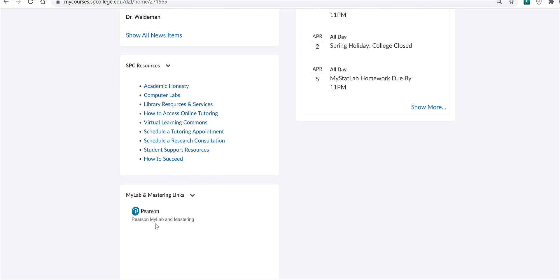The first time you click on this, it will step you through how to get registered in our course. You'll enter your username and password if you've used the system before. If not, you'll create a username and password and then you'll enter the code from the access kit that you purchased.